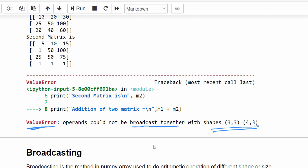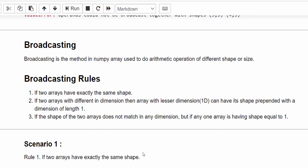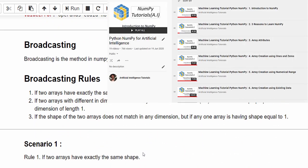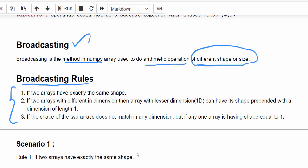So broadcasting is the method in NumPy used to perform arithmetic operations on arrays of different shapes or sizes. When doing the arithmetic operation, if it falls under three specific rules then broadcasting can be done; if not, you will get a ValueError. Let's see each rule with a sample scenario.